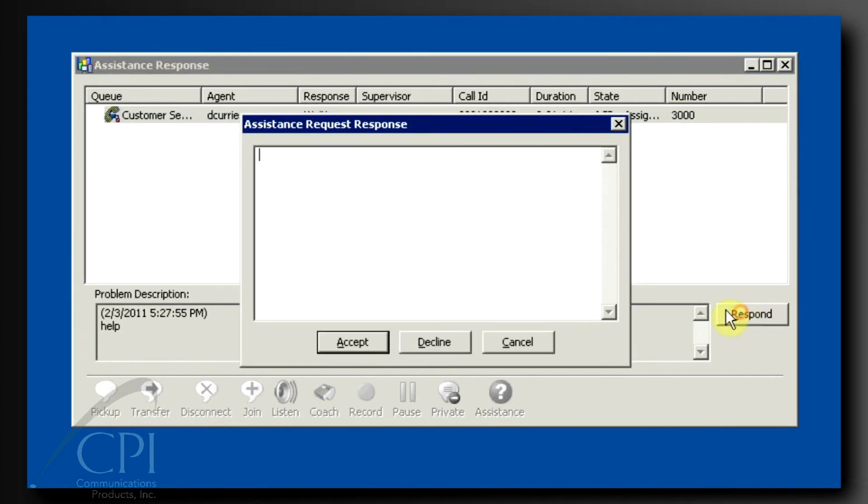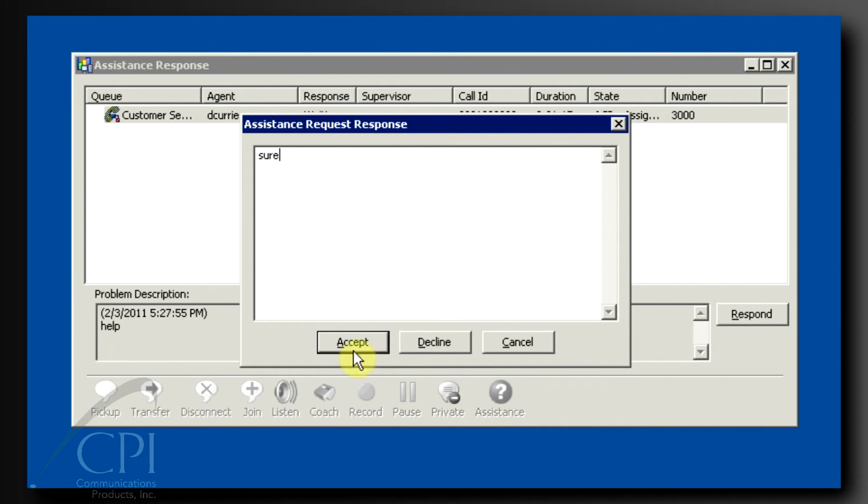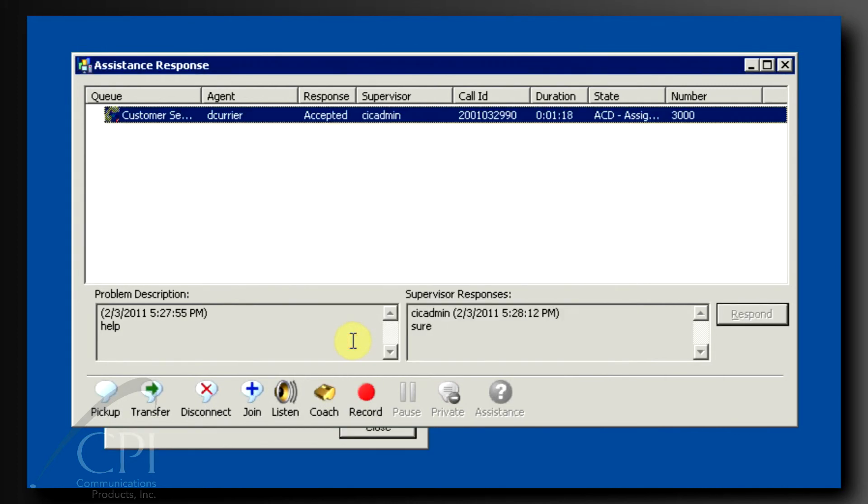the assistance response dialog pops up on the screen of all supervisors designated to provide support for this queue. The supervisor clicks Respond. At this point, they can accept the request and help the agent or decline if they are involved in something else. When they accept the request, the agent is notified of which supervisor will be helping them.